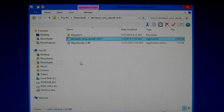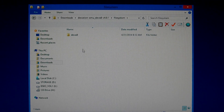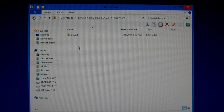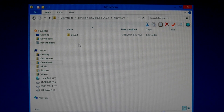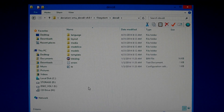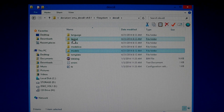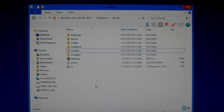Inside here are the emulator files. There's a file system, and it'll say Devo 8, 7E, 10, or 12 depending on which emulator you have. Here are the folders it has — all your models and layouts, languages, icons, and templates.